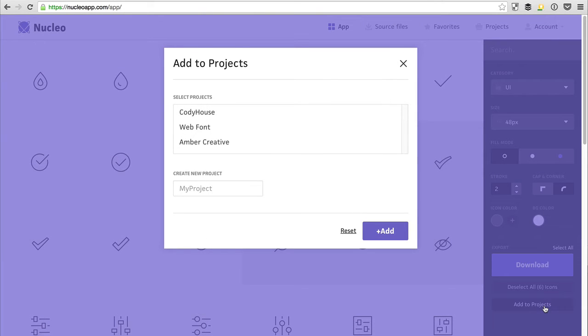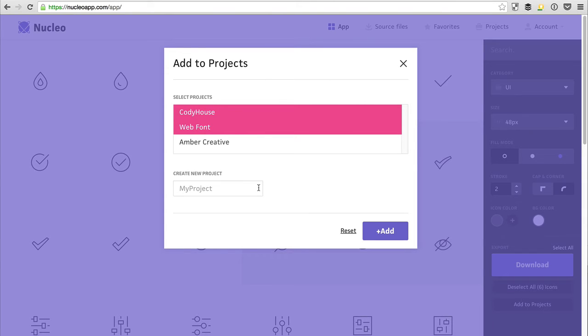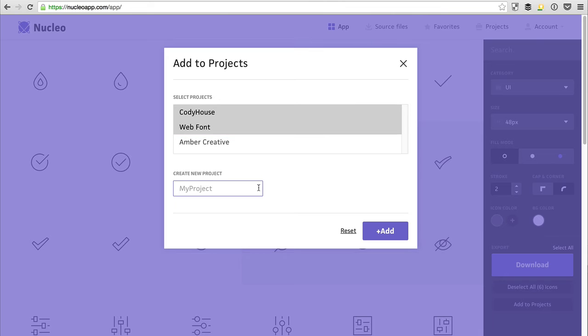In this window, you can select the projects you want to add your icons to, for example a couple of them, and also create a new project. Then click on the Add button.